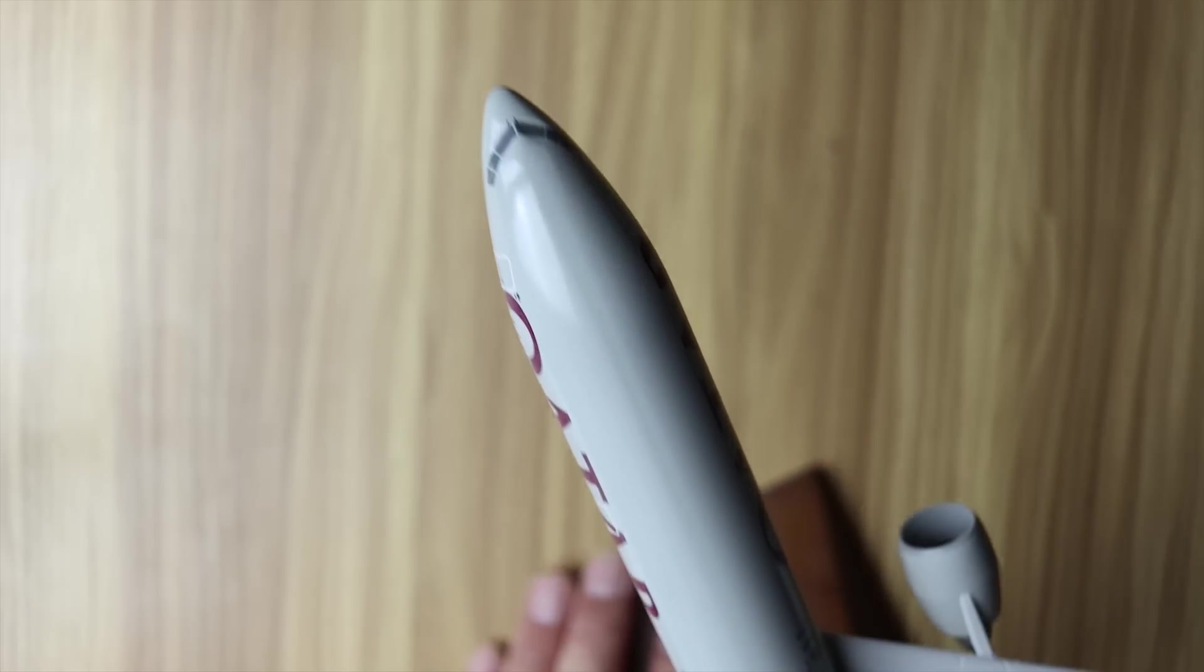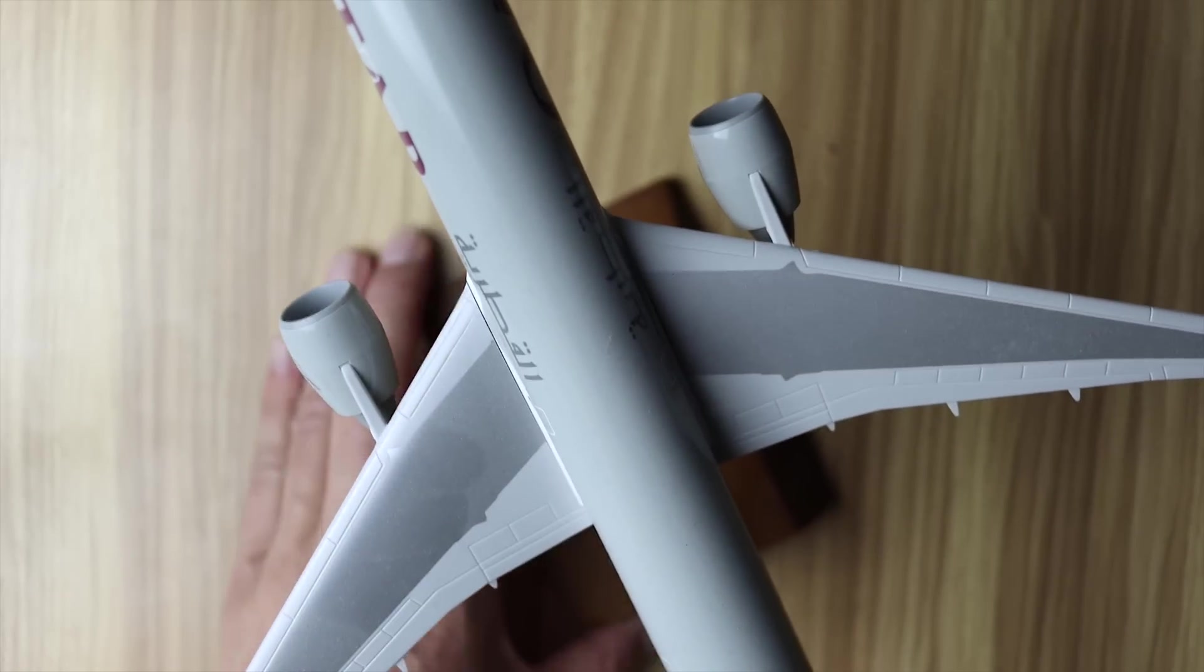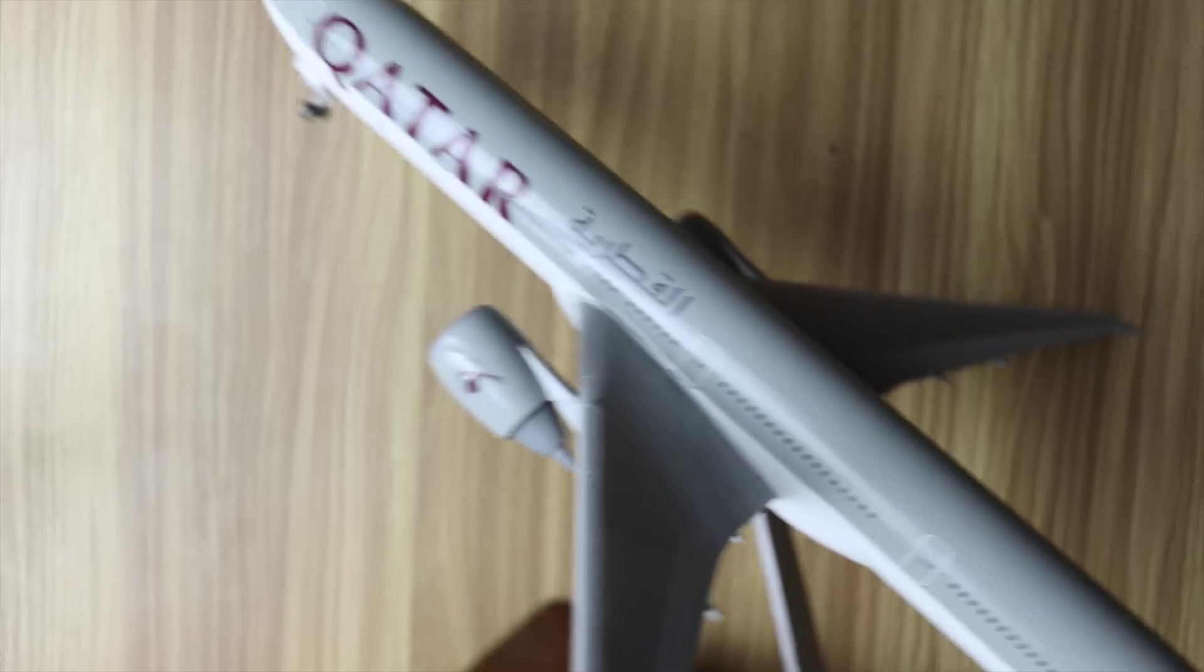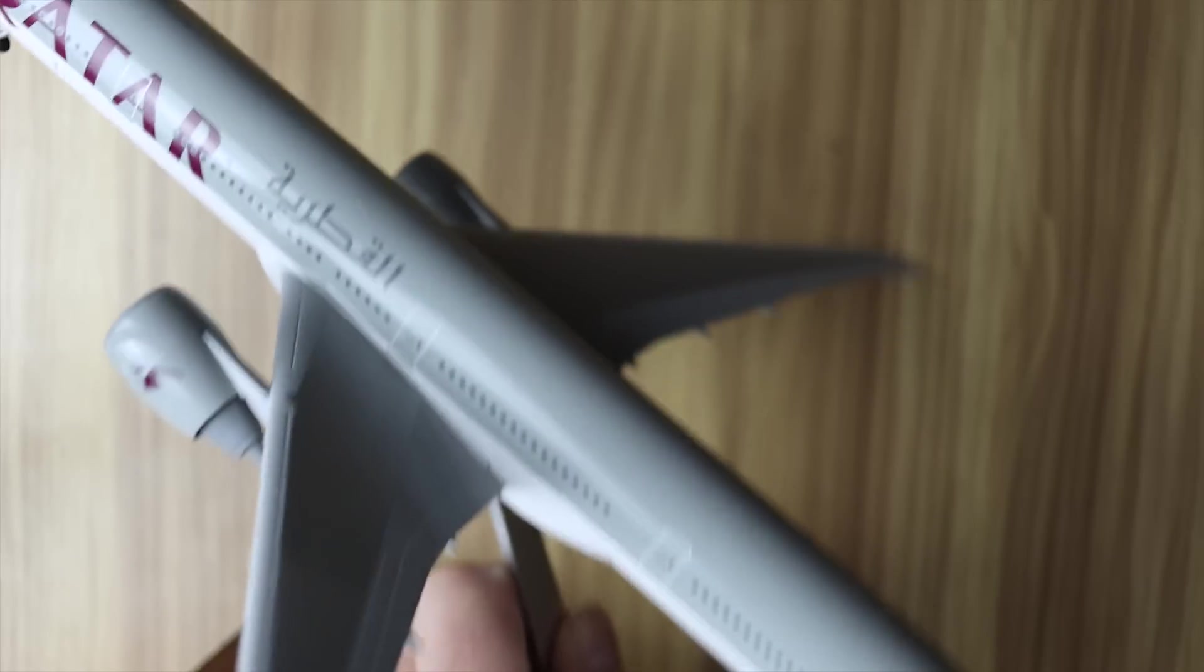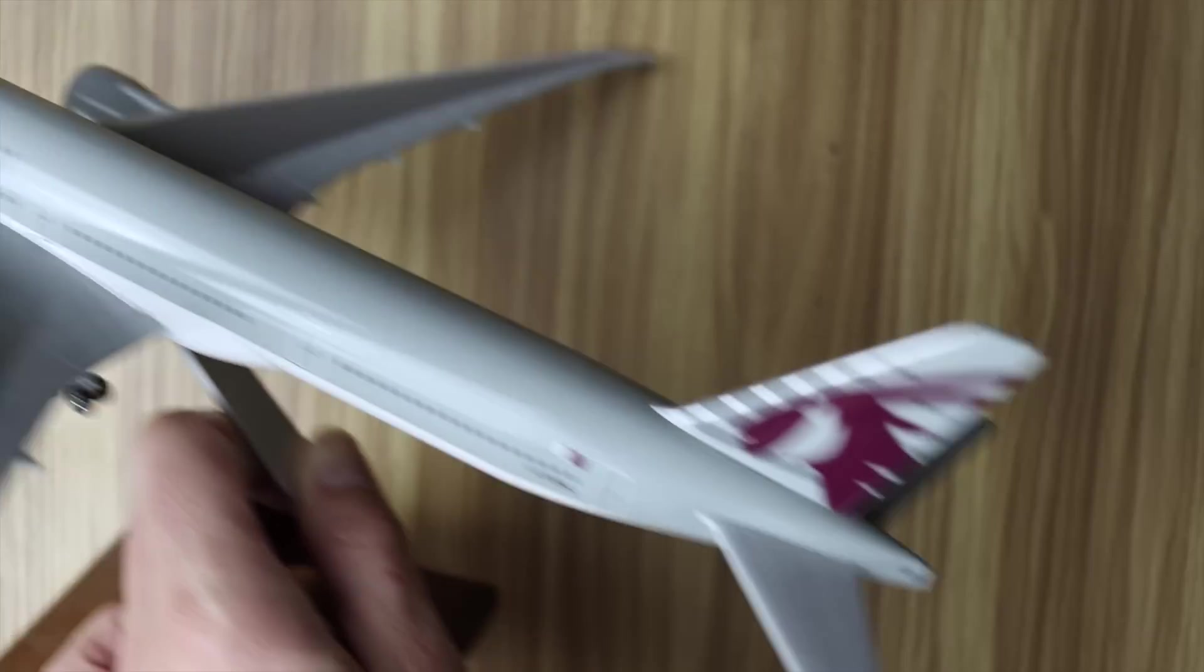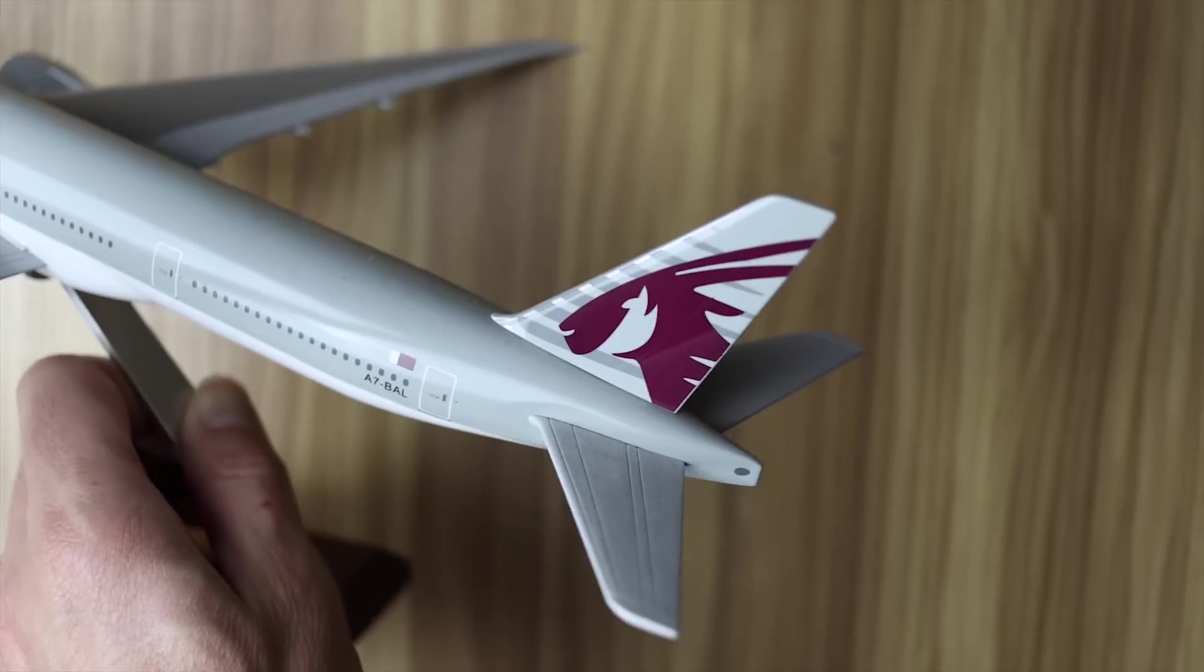They've also announced that they're phasing out the entire Boeing 777-300 and 777-200 fleet by 2024. But I didn't cut any of those out for this video, so this model that I have will have to do for now.